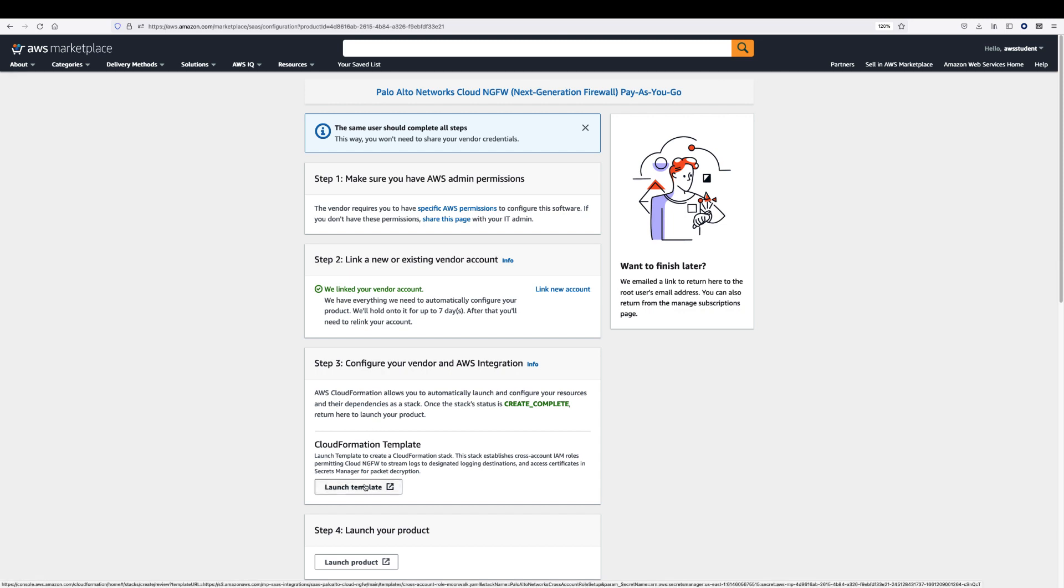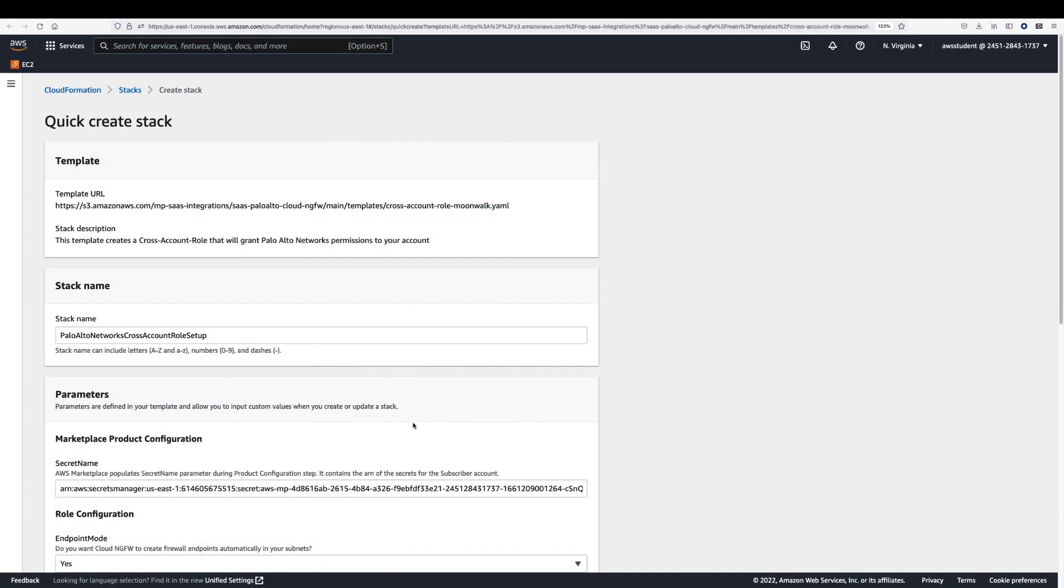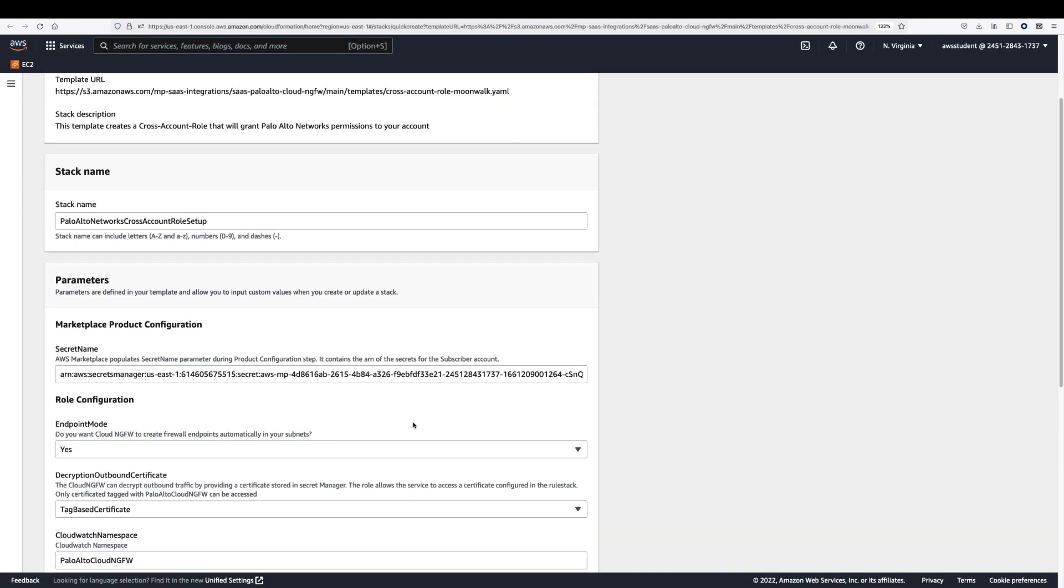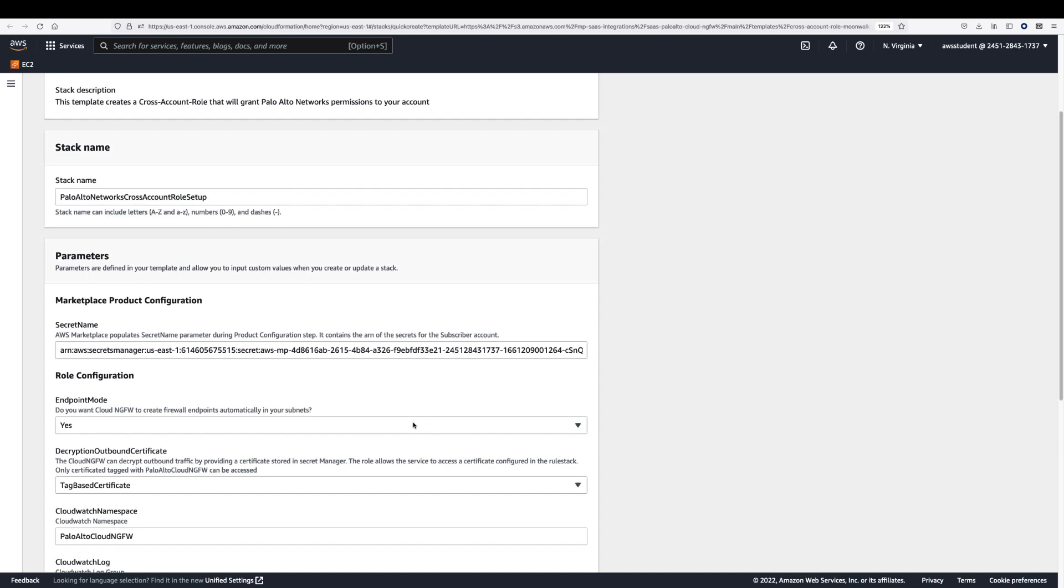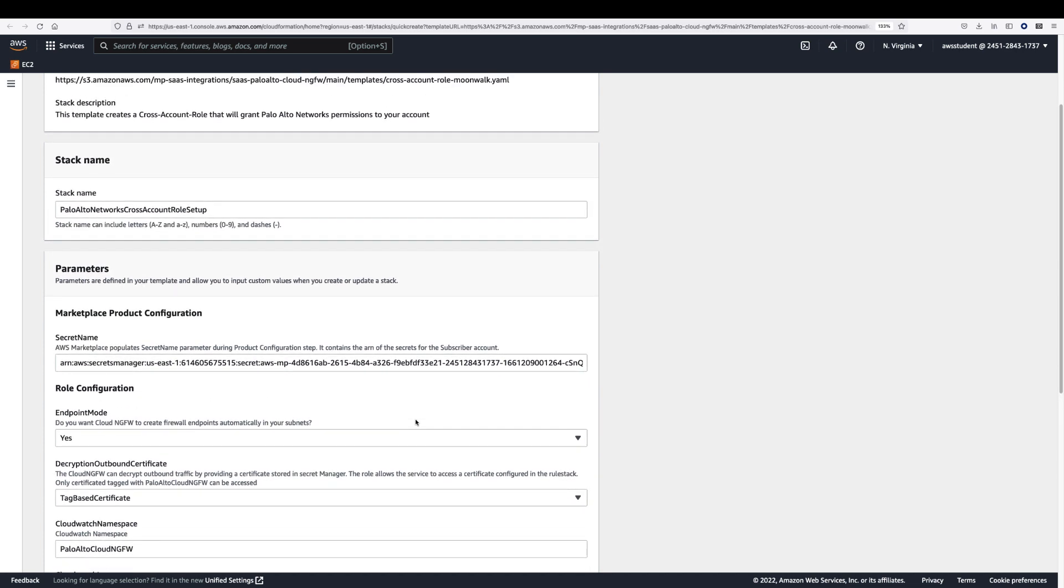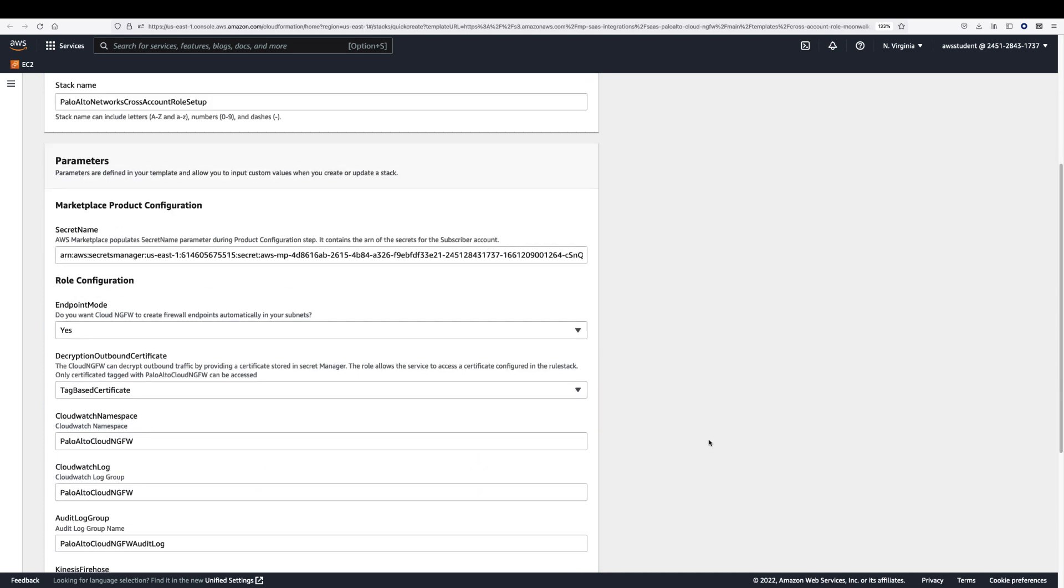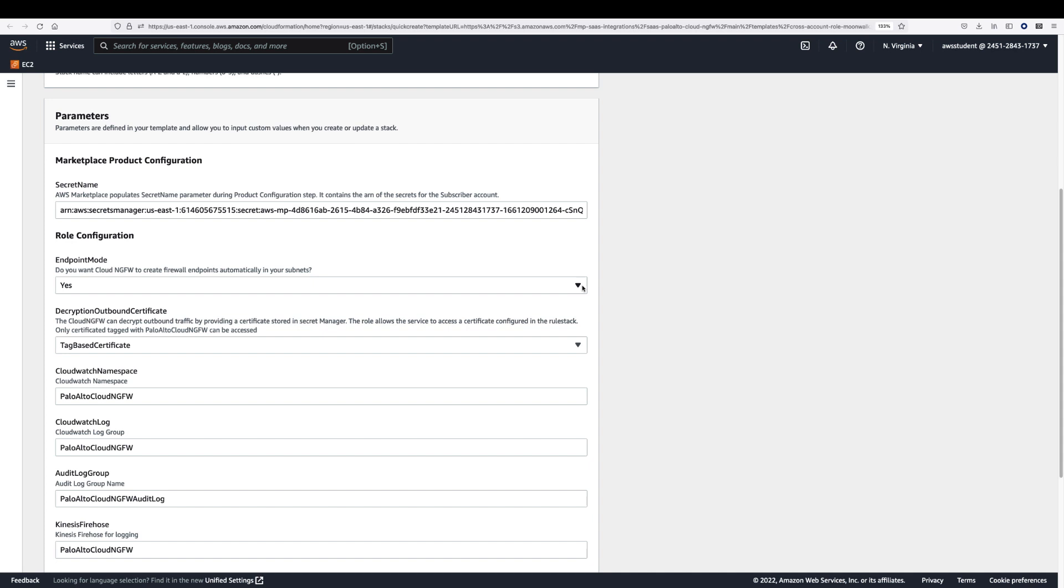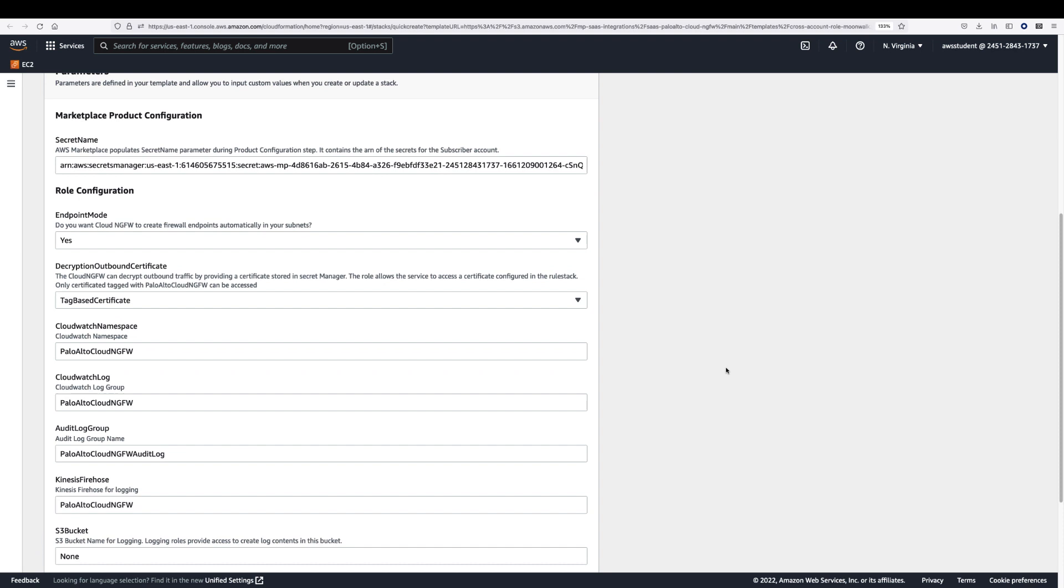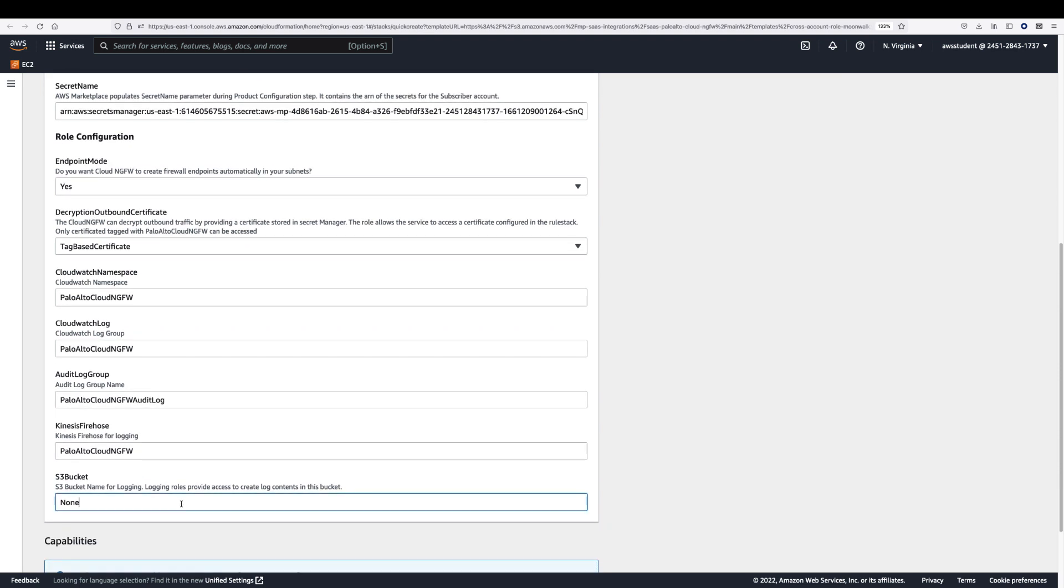Click on Launch Template. You will be redirected to your AWS account CloudFormation Template page and presented with a predefined template. This stack establishes cross-account IAM roles, permitting Cloud NGFW to create NGFW endpoints, access keys for decryption in your AWS account, and store firewall logs.